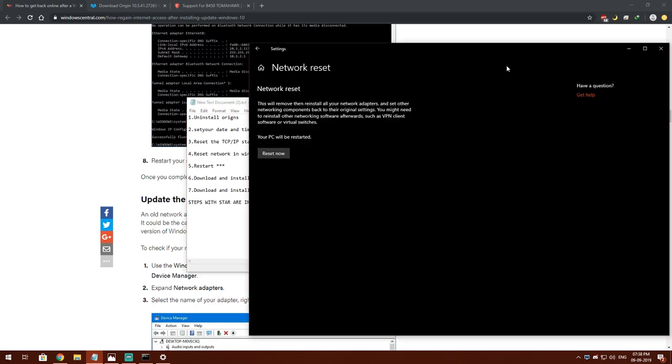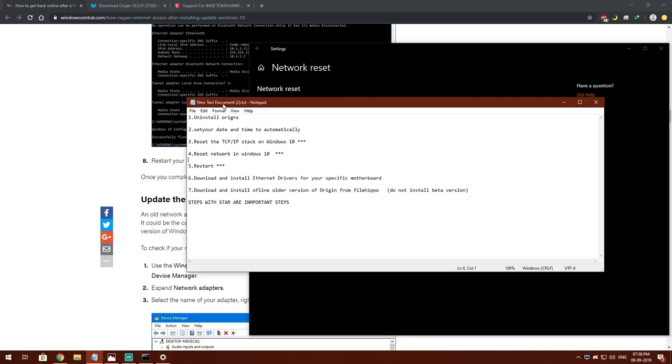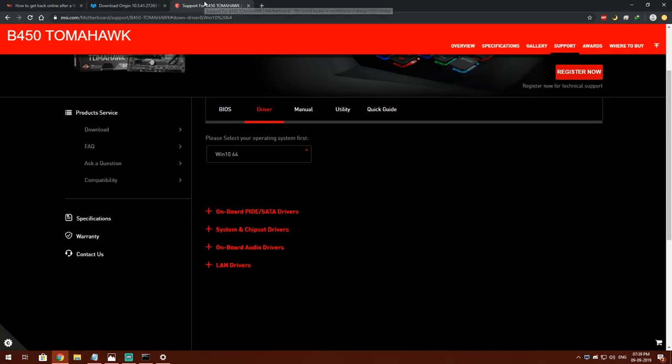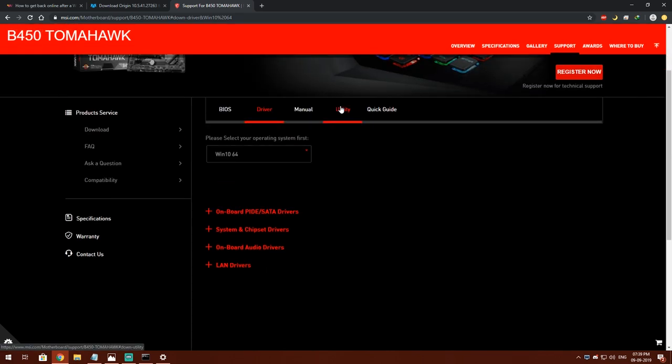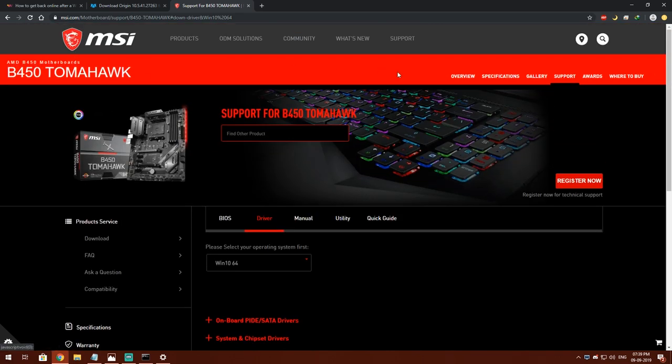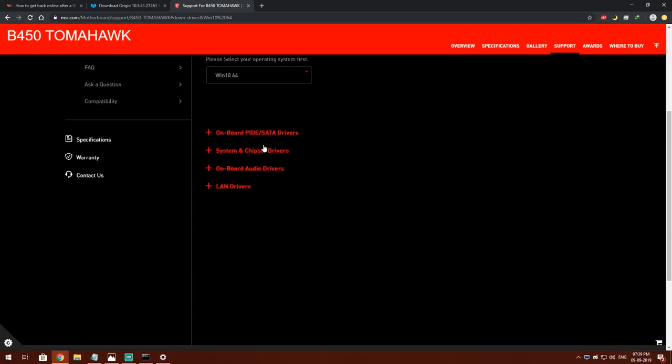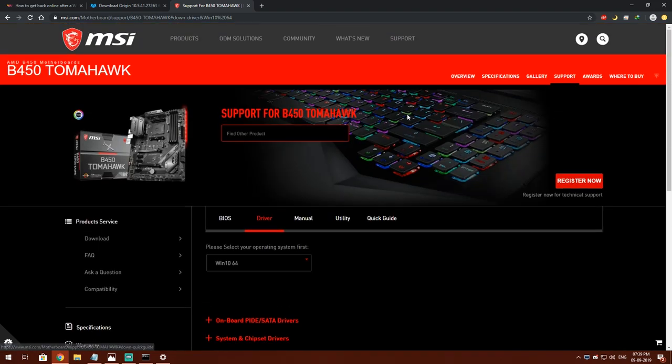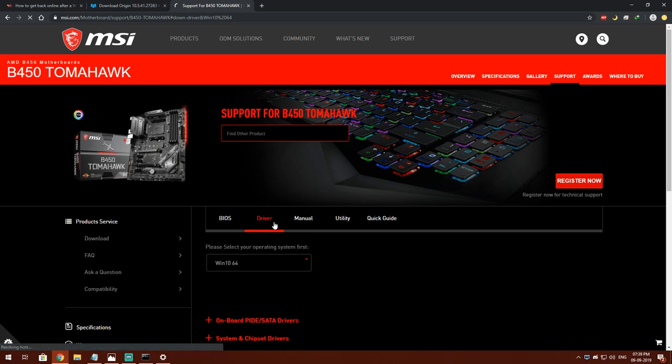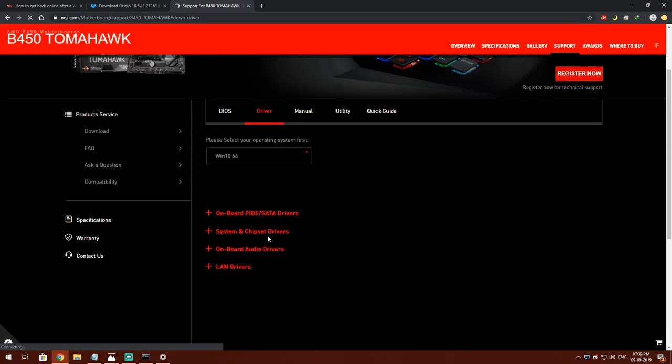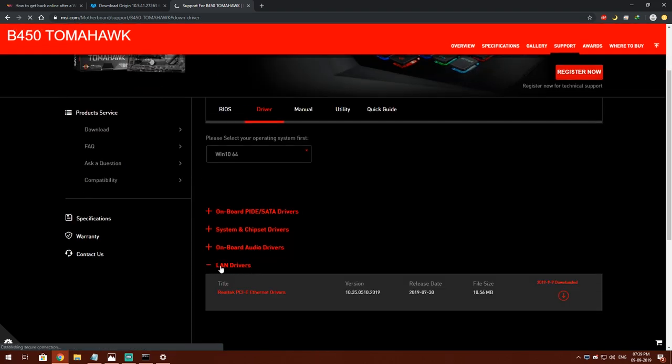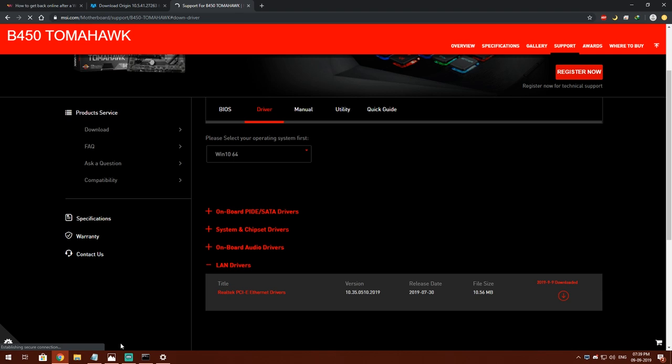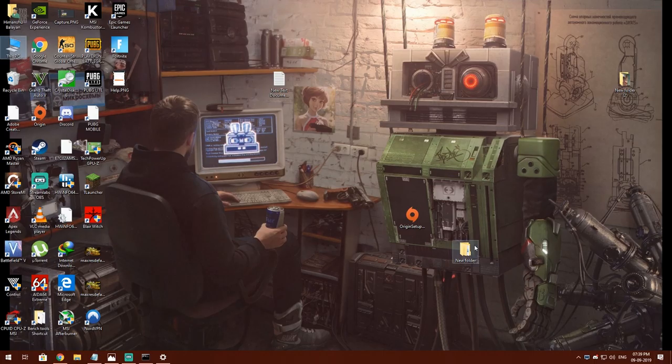After restarting your whole system, you have to download your ethernet drivers for your specific motherboard. For that, go to your specific motherboard driver page. For me, it's B450 Tomahawk. I will go to B450 support, then go to drivers, then download my LAN drivers from here.